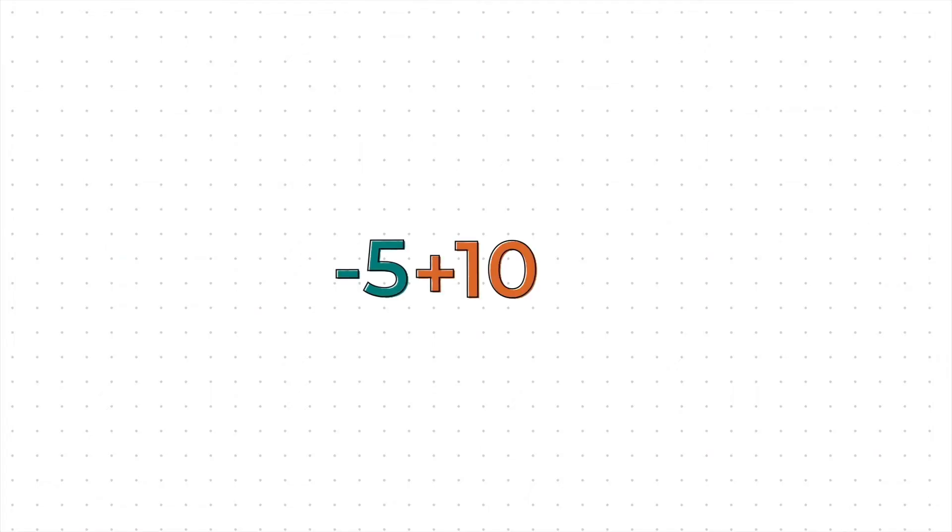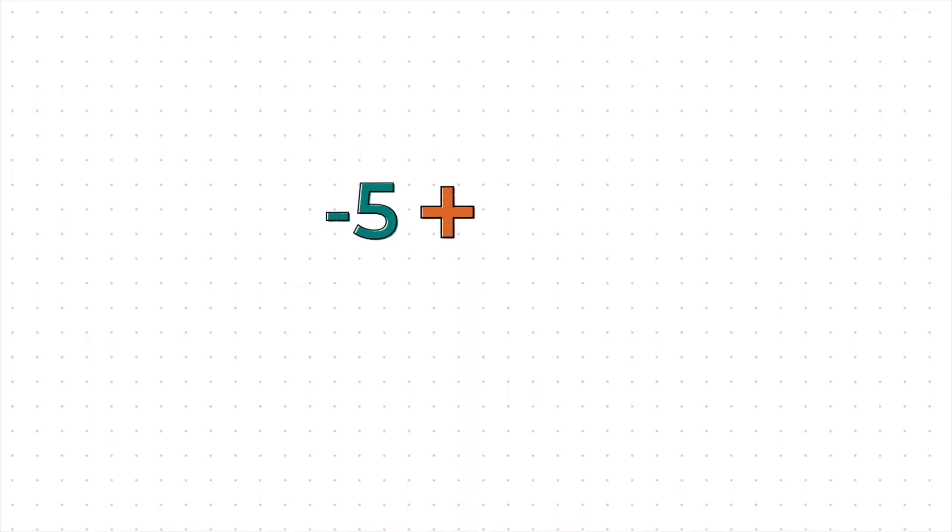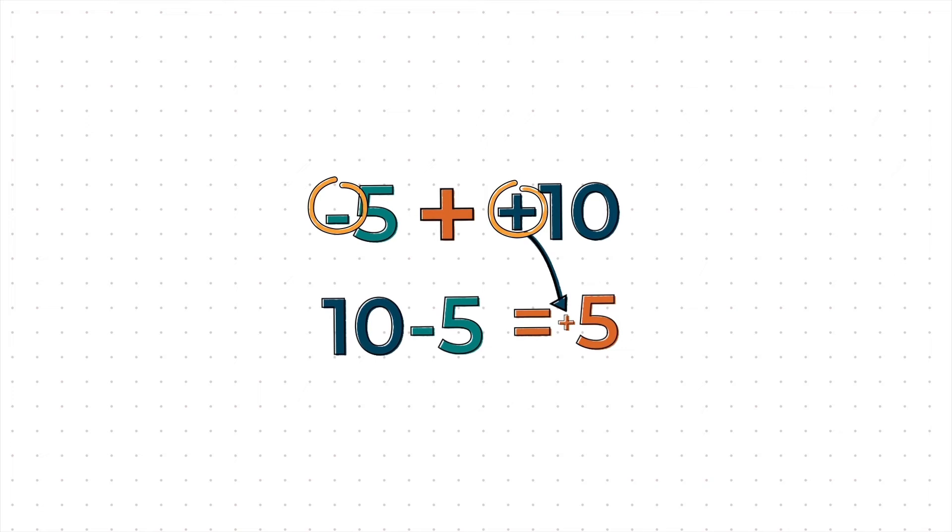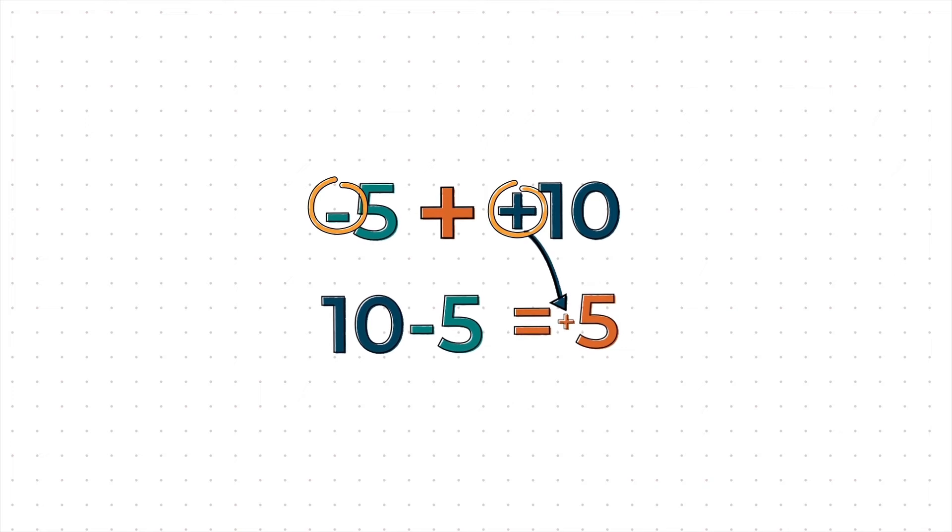Let's see how this looks as an expression. Knowing expressions can be rearranged, minus 5 plus 10 can also be written as 10 minus 5, which is equal to 5. Let's look at this principle. When adding a negative number to a positive number, since the signs are different, we subtract and take the sign of the bigger digit.